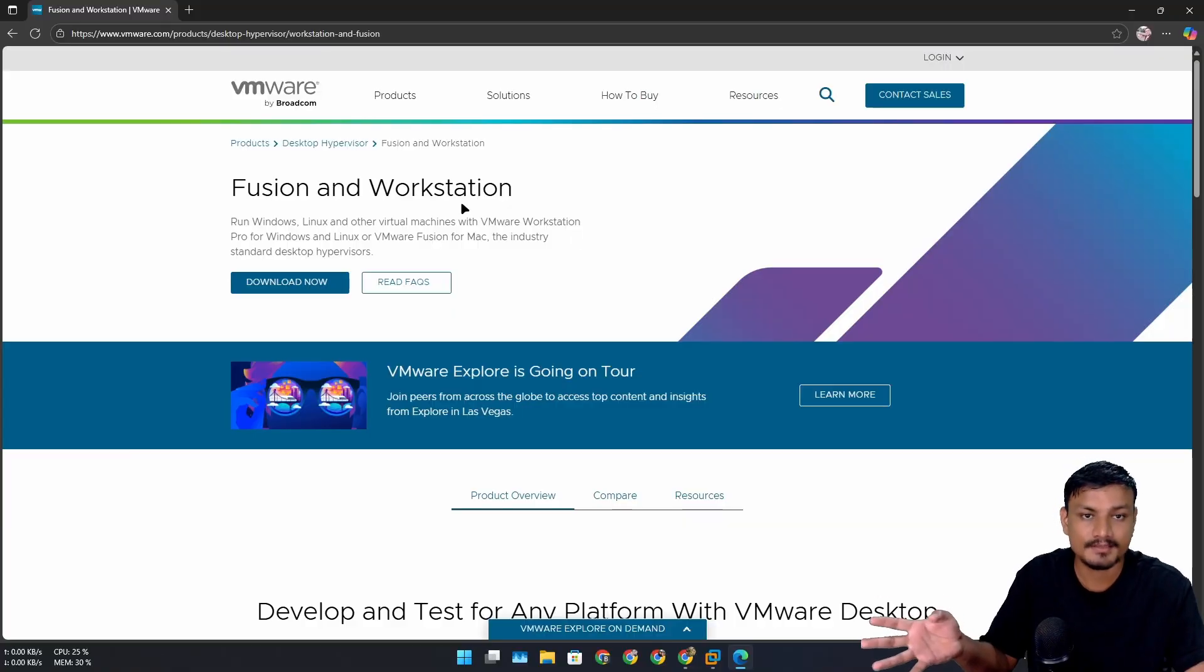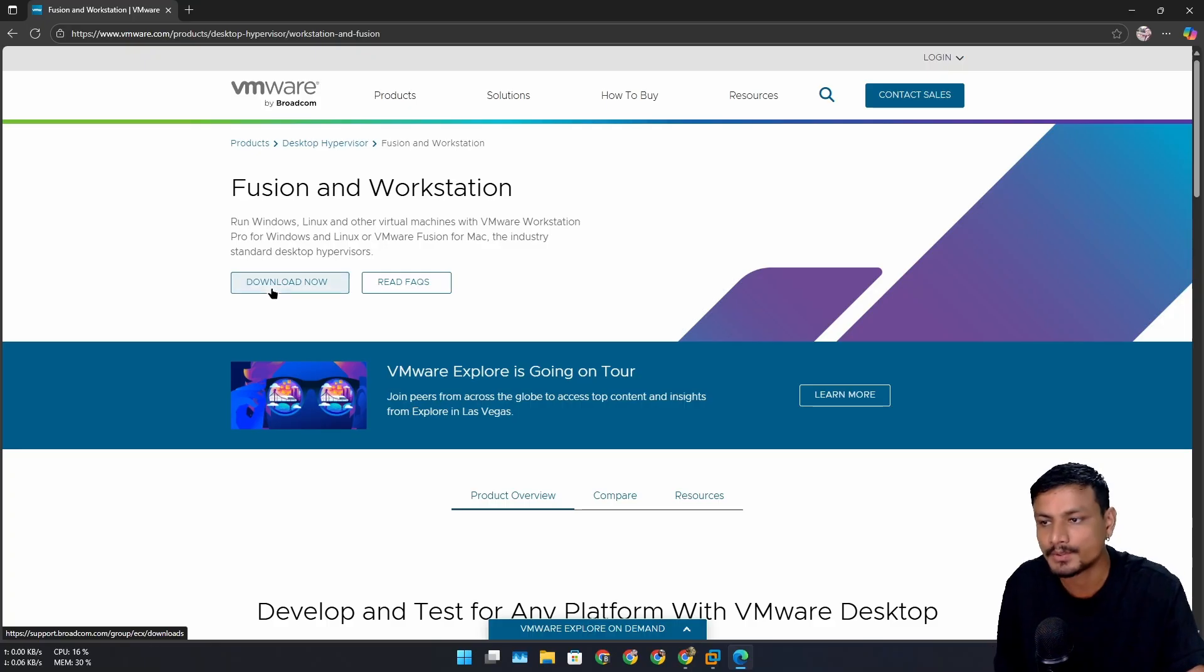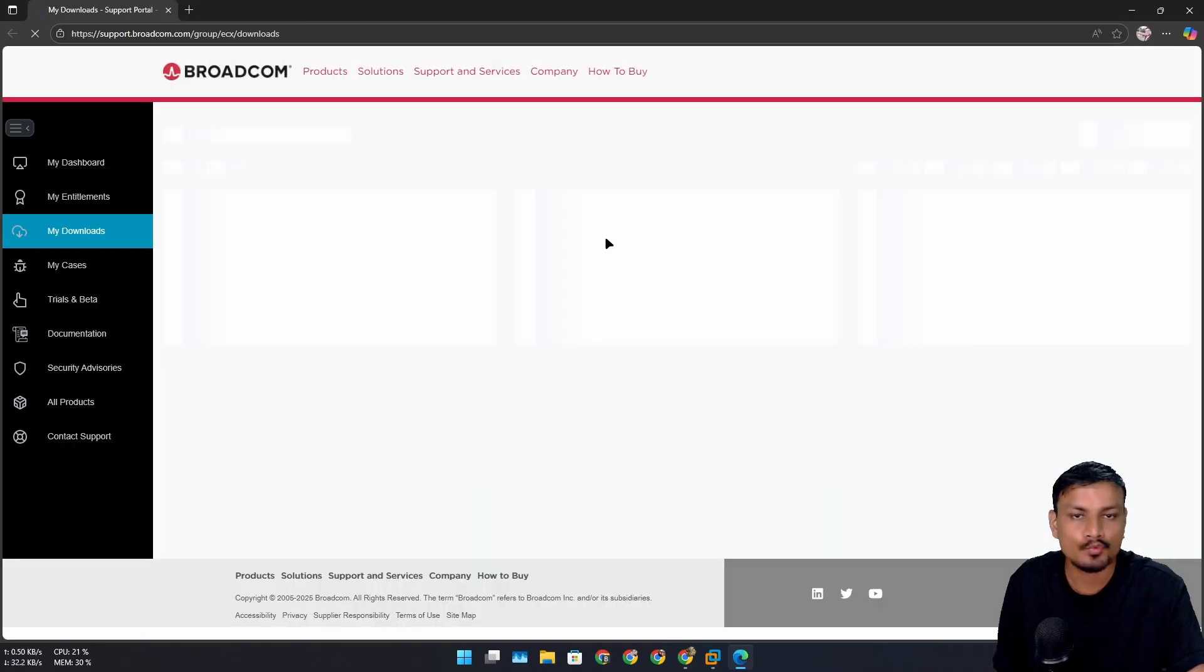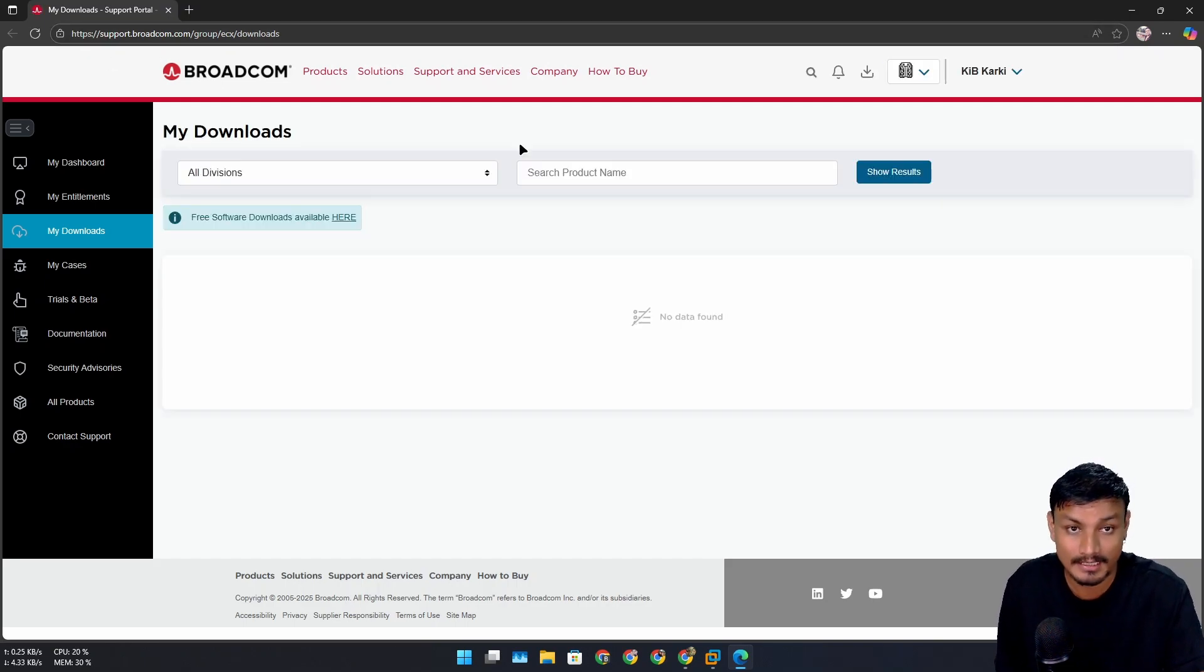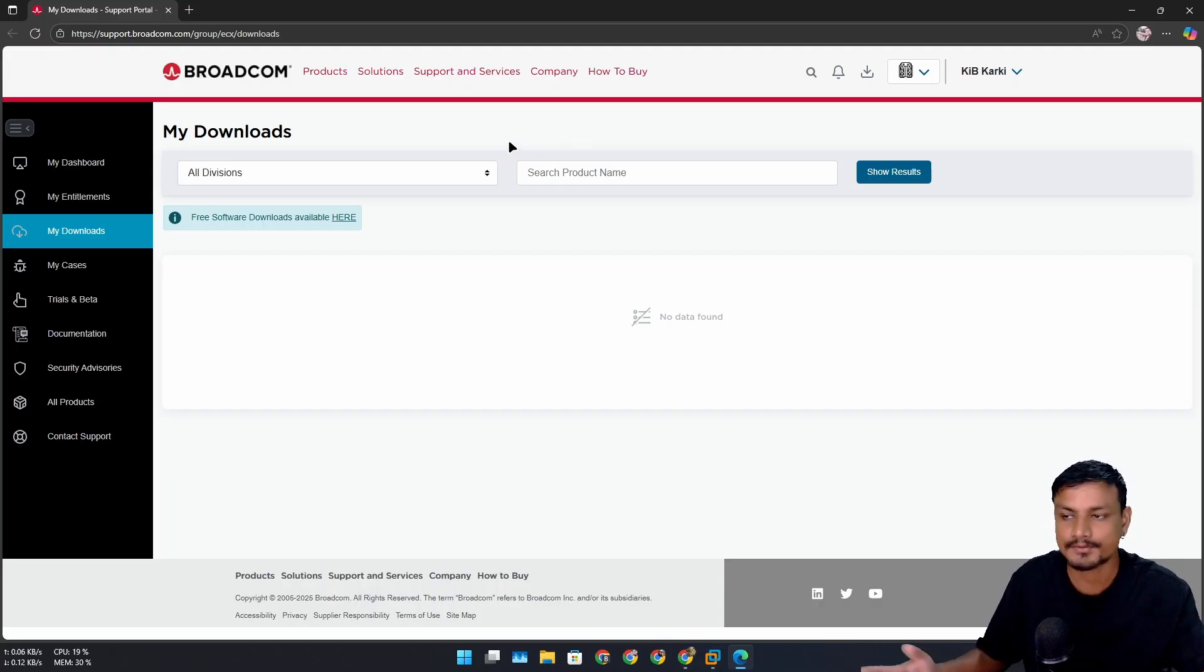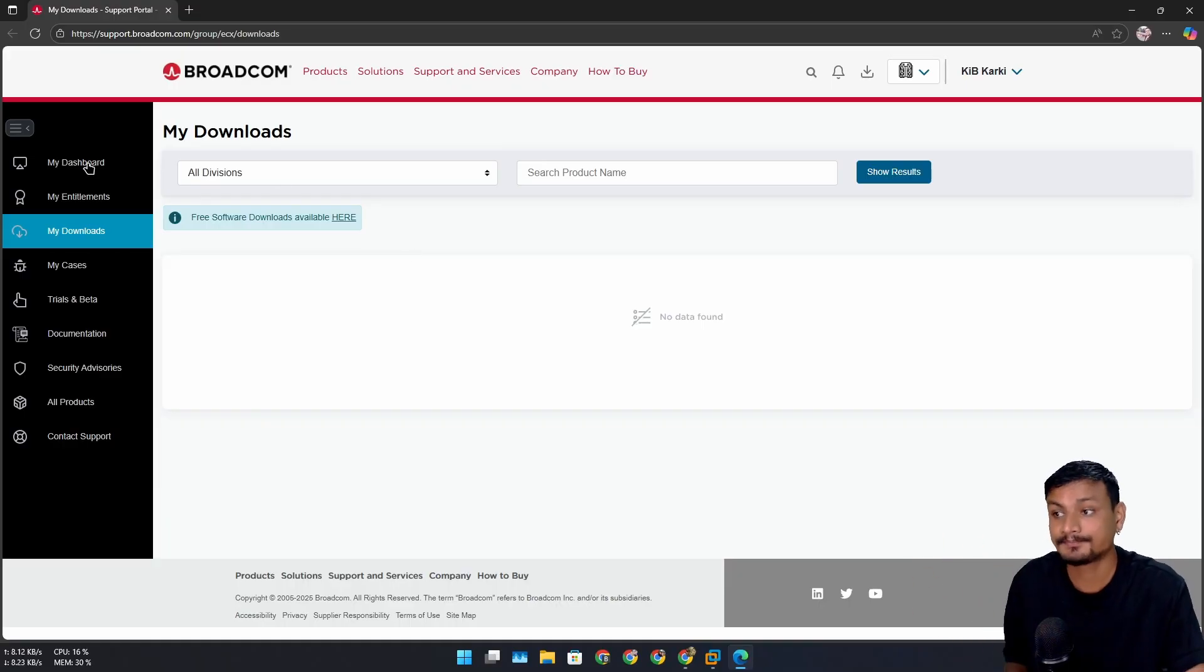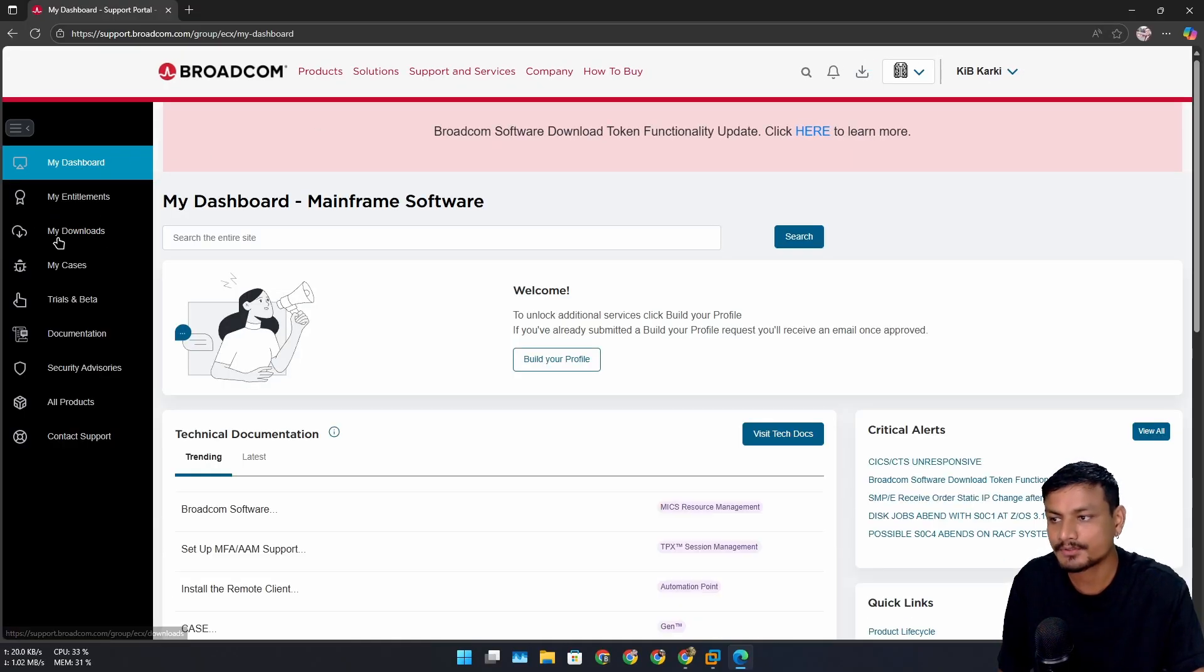Now this is the official website where you can get VMware Workstation or Fusion. You have to go and click on Download. It will open a new web page from Broadcom. First it will ask you to sign in with the Broadcom account. If you don't have one, then you can register - just sign up for the Broadcom account. Once you log in, you might be thrown at the My Dashboard - you have to go to My Downloads.